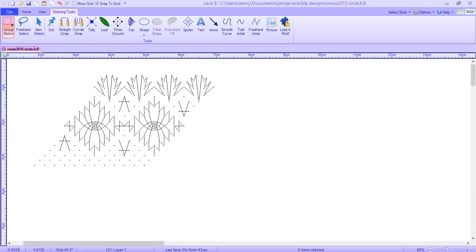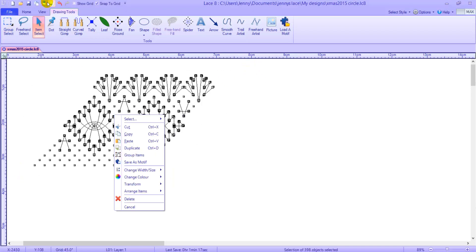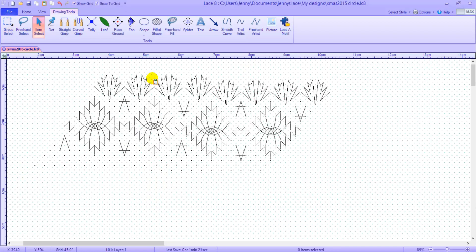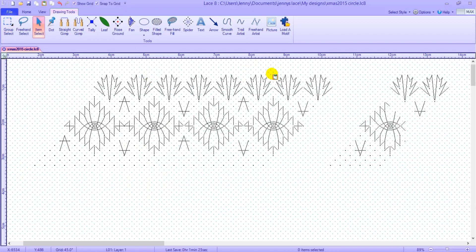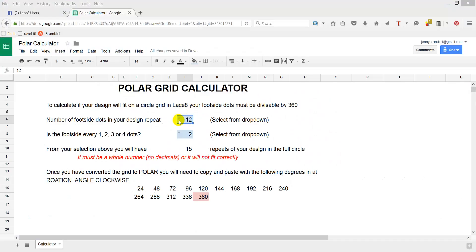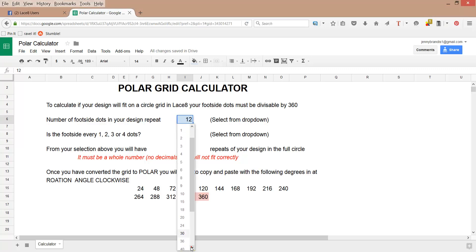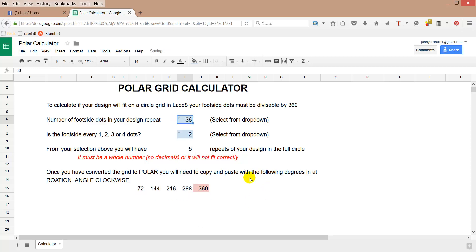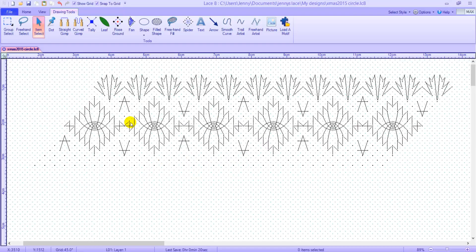Ok, so my sample repeat uses every second dot and has 12 dots in the foot side. That would require me to copy and paste 15 times to fill the circle. I am naturally lazy so I copy and paste twice in the straight grid area, which gives me a foot side of 36 dots before converting to polar grid. This works two ways for me. I now have three repeat of the curved workings that will be converted to polar and I will only need five repeats to copy and paste.